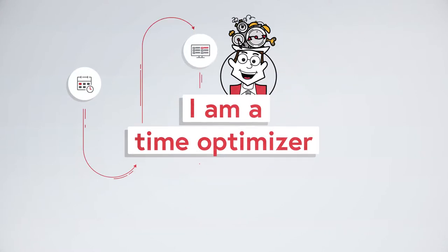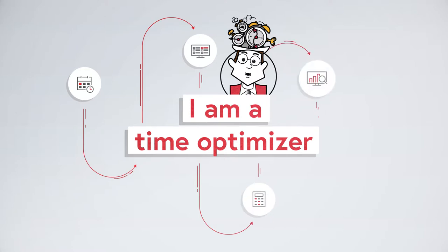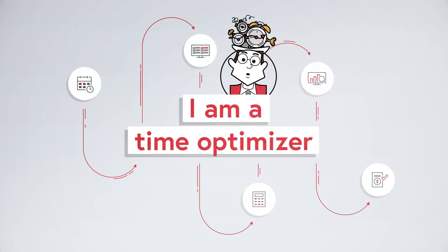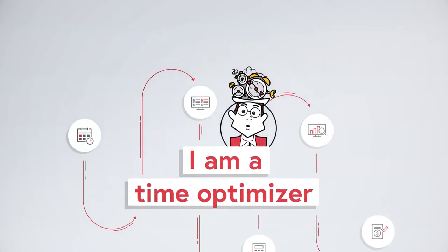I'm a time optimizer and I can relieve you of tedious manual planning, entry and processing.